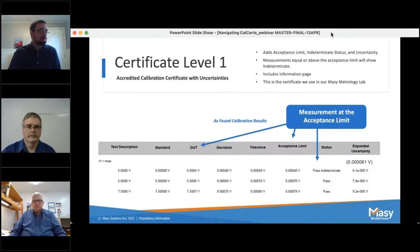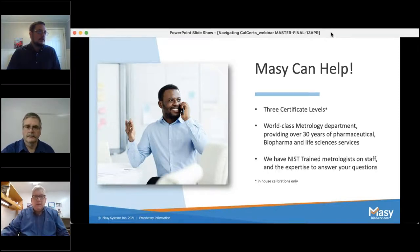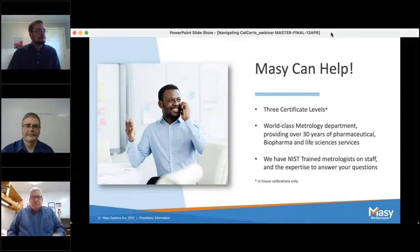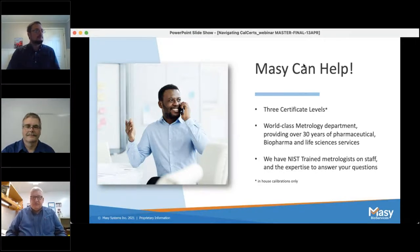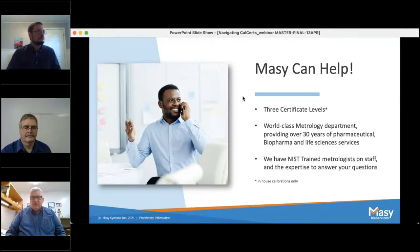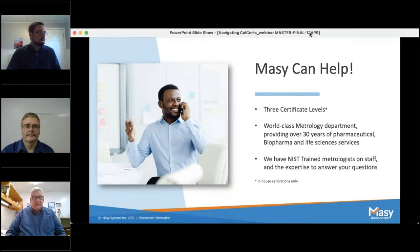Thank you, Jeremy — a great explanation by Jeremy, Keith, and Mike. Massey is here to help, which is why we offer different certificate levels to see what the customer needs and supply that. We have an on-site world-class metrology program with over 30 years of experience and a staff of just over 30 people, both in the lab and in the field. We focus primarily in the pharmaceutical, life science, and biotech industry, but we cater to everyone who needs something calibrated. With that, I think we're going to get some questions.